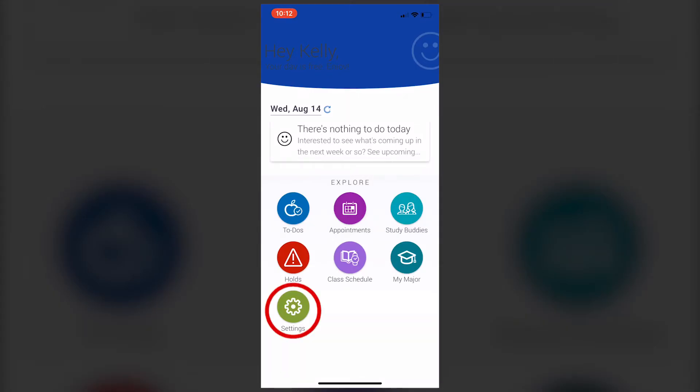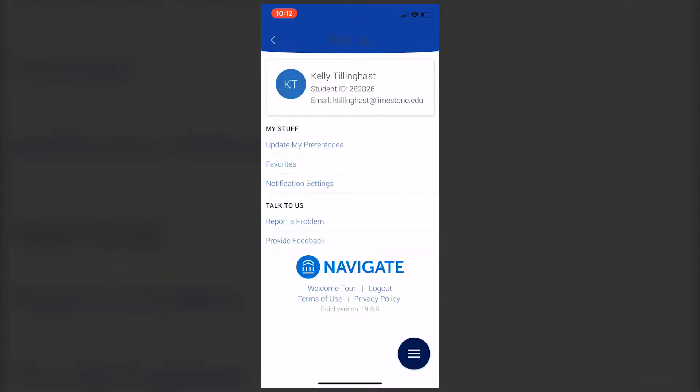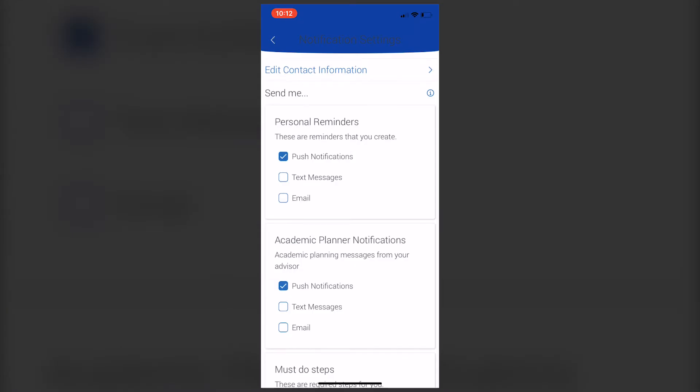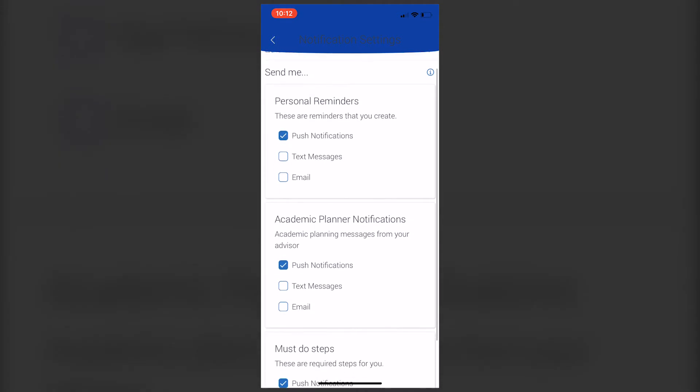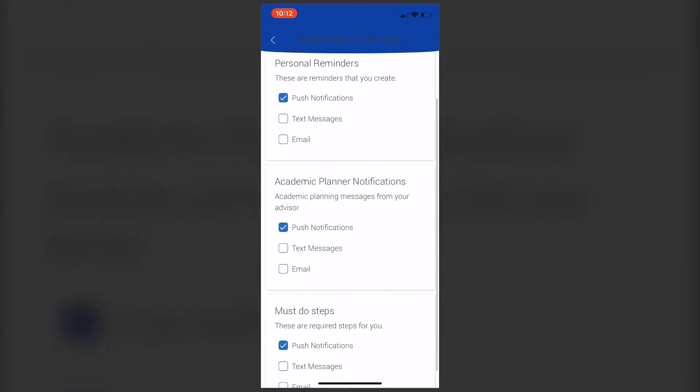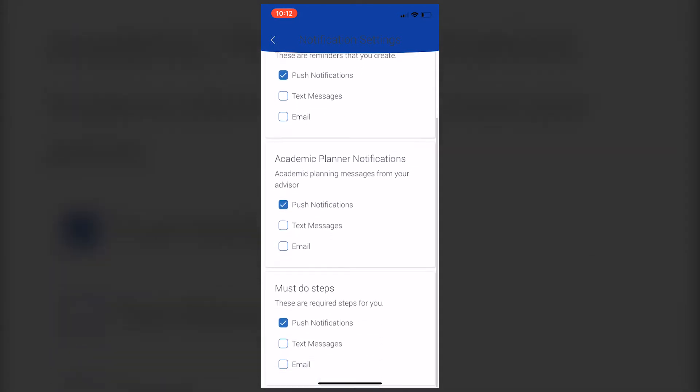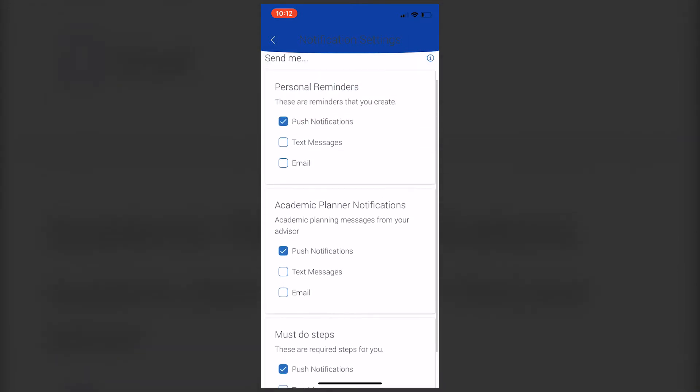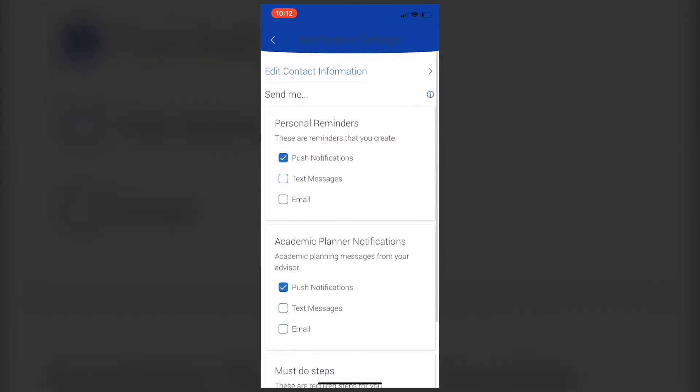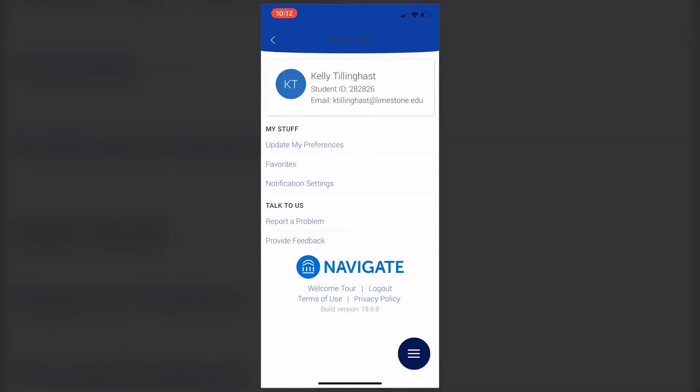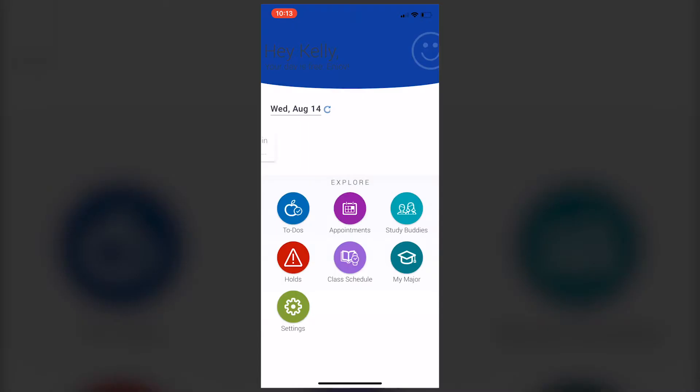The next section is Settings. The biggest thing to remember is to set up your notifications. You don't want to turn off all notifications, so make sure you have some kind of notifications turned on. You can do that through the app, text message, or email.